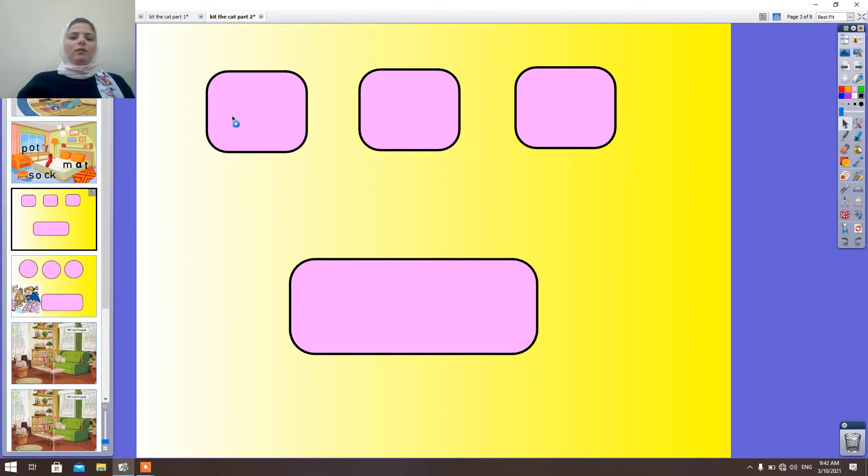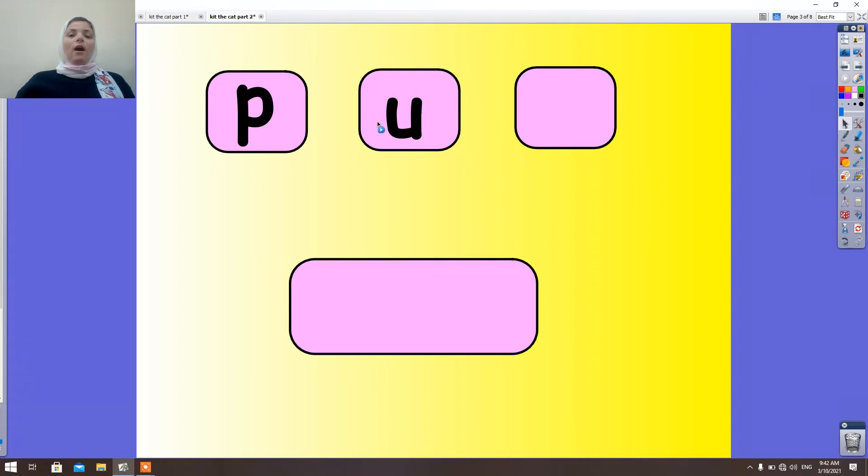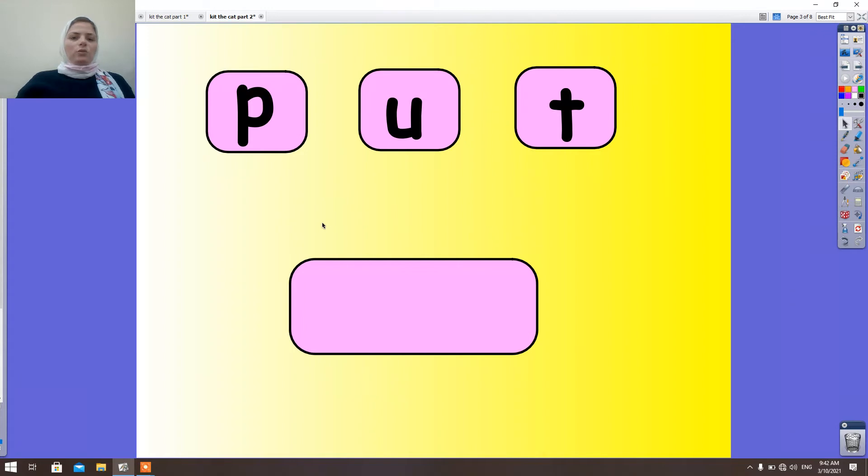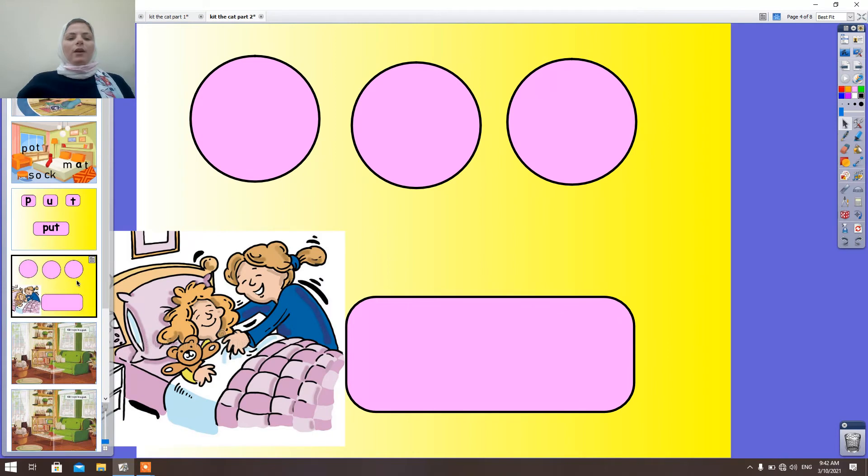Look here. What is this sound? P-P-A-T. What is this word? Put. Put. Okay.